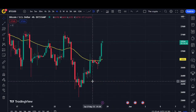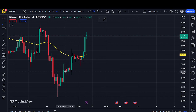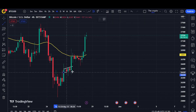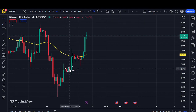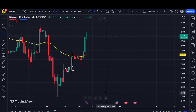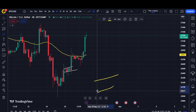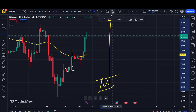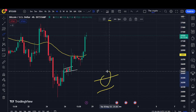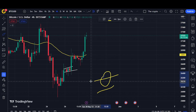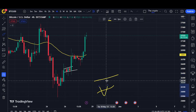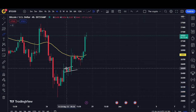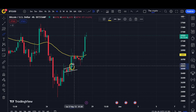If you zoom in, you should learn how to draw support and resistance lines — it will be very helpful for technical analysis. Note that when there is a breakout, it means the market breaks out from the resistance line. When there is a breakdown, it means the market breaks from the support line.